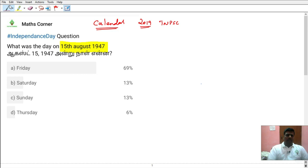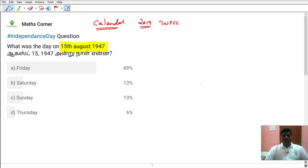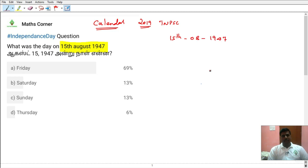So the calendar concept — we have already uploaded videos on this topic. The link is in the description box, check it. So this one we can answer straight away. 15th August 1947 — what day is it? This is the first type of calendar question. The first concept is finding the date and the day.